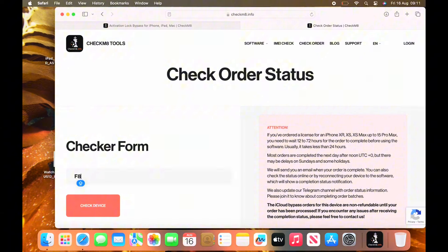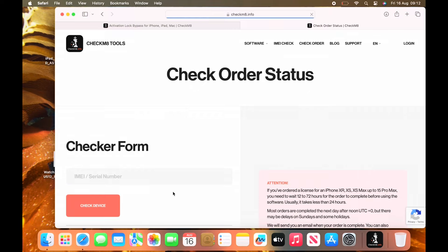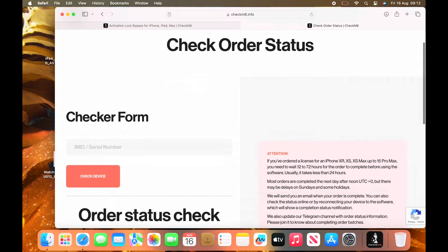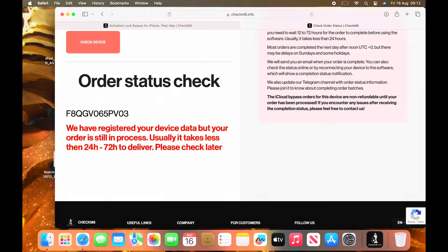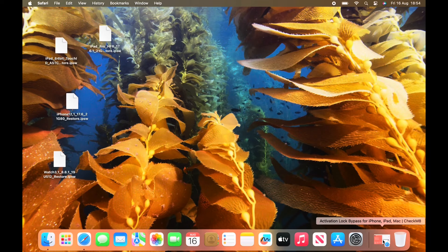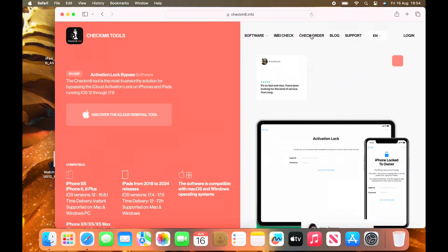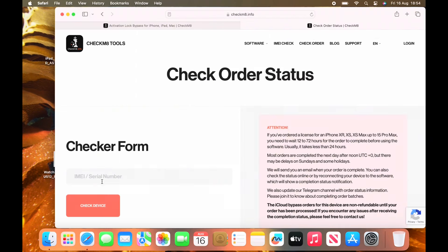If you're using an iPhone or a cellular iPad, you can input your IMEI number. Then simply click on check device. And as it states, we have registered your device. But your order is still in process. Usually takes 24 to 72 hours. Bingo. Five hours later, I had an email to say that it's done. So now once it's done.